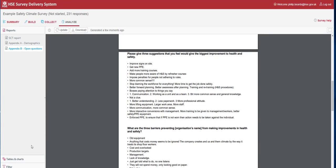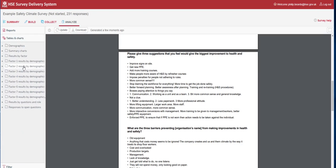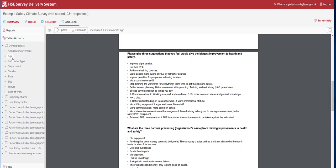As well as the reports, you also have the Tables and Charts section. This is when we start to drill down into the data, providing us with visual outputs that we can then use in presentations or feeding back to staff.